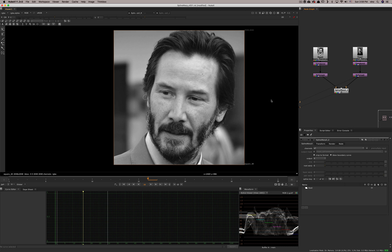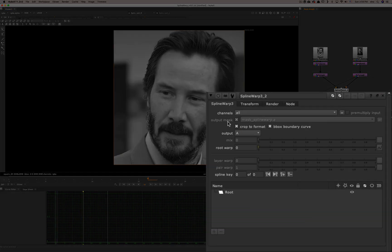Today we're going to talk about the spline warp. The spline warp is a tool to warp or morph images — you can either input one image and warp that image using curves, or you can input two images A and B and then through splines morph from A to B. We'll look at both, but let's look at the parameters first.